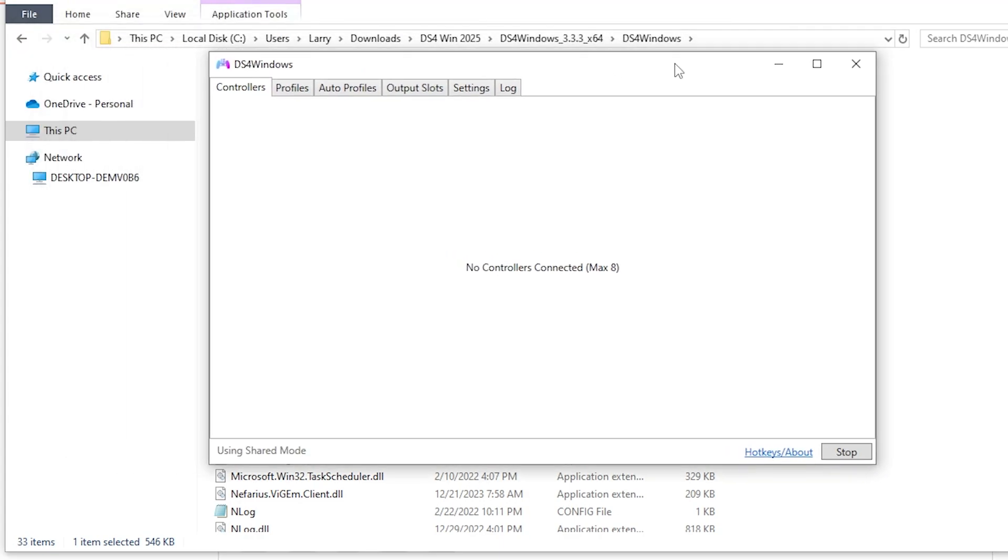And then that should open up the DS4Windows window itself. In the past, there's been another pop-up window that popped up, but because we preliminarily installed the ViGEmBus driver, we don't need to worry about that. If you find that you're getting duplicate inputs from your controller when you're using it, look for the duplicate inputs tutorial on my channel, which will help you to prevent those problems.